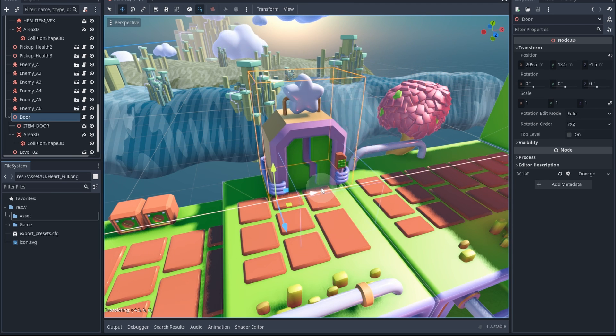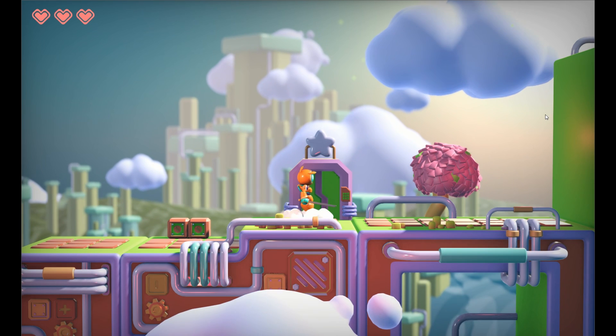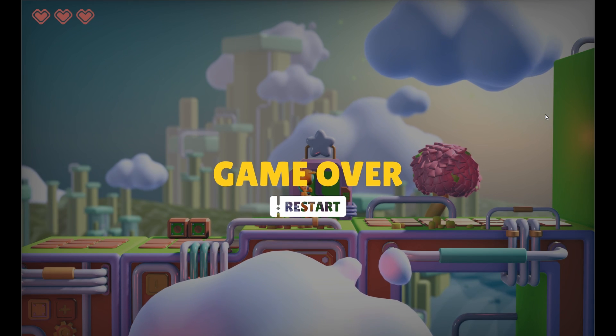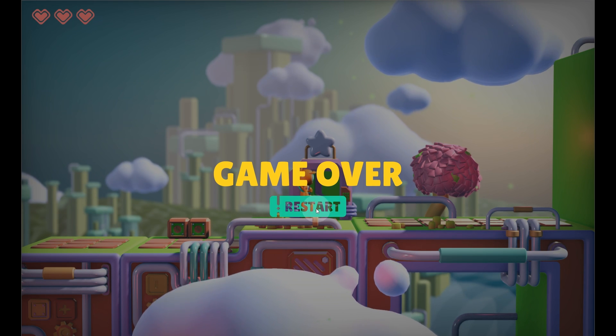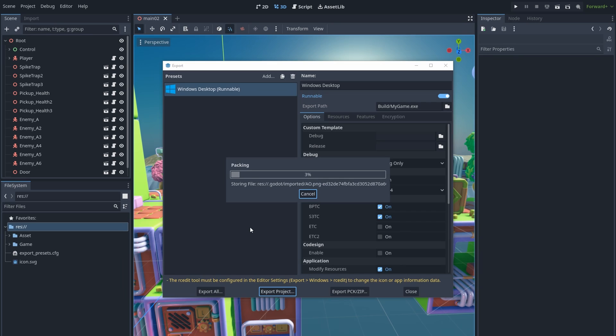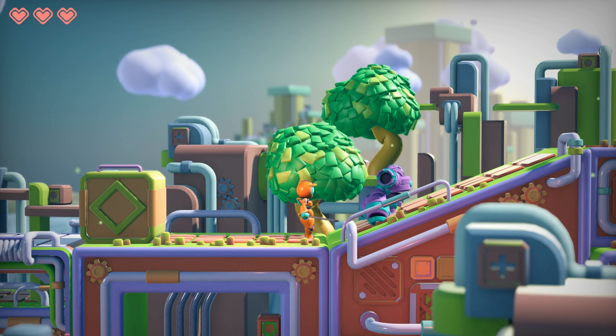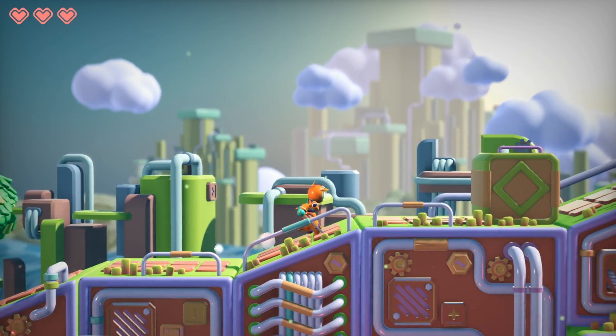Finally, we'll set up an end door as the destination of the level, and cover the game over UI and the restart game button. By the end of this course, you'll be able to export the game to executable files to show it off to your friends.